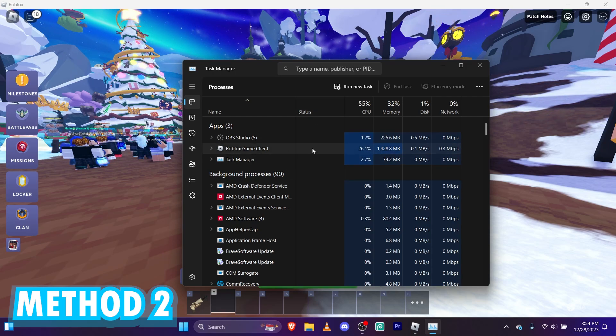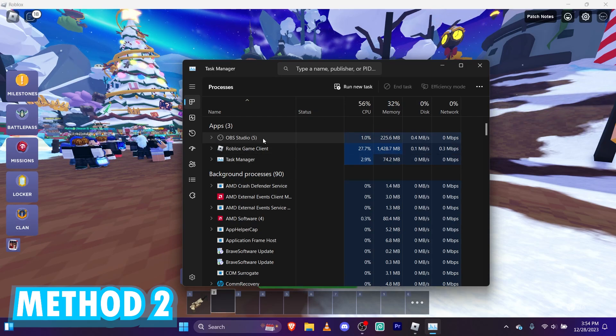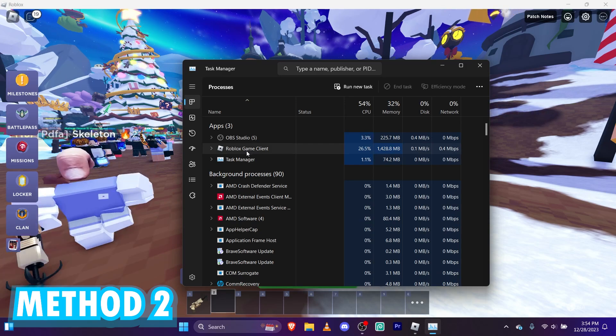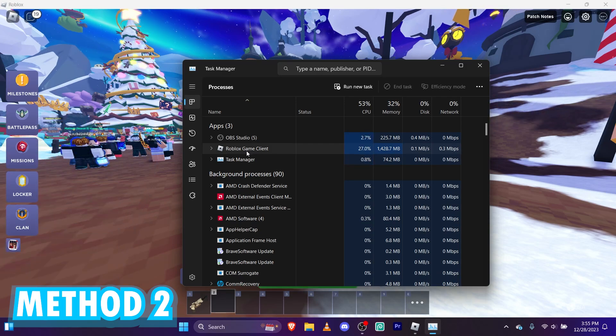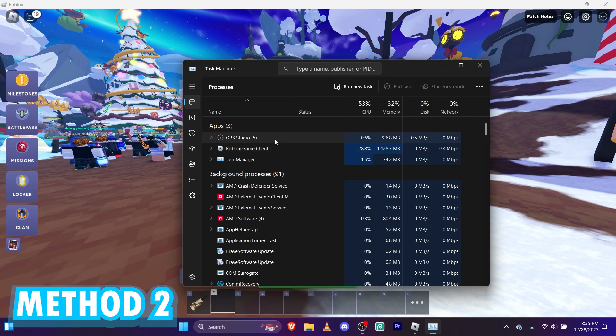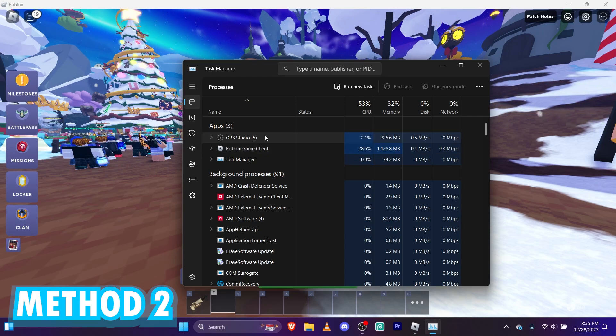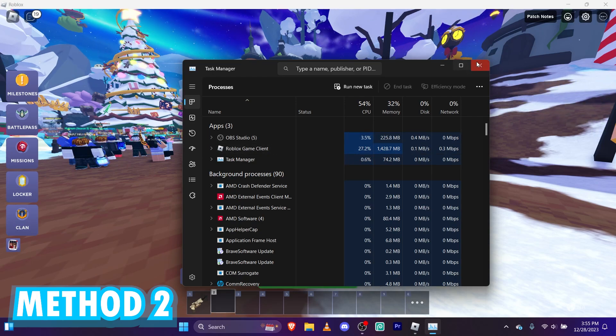And then if you're not recording or streaming and you have OBS open, exit out of that too. But I'm recording so I'm going to leave that open.